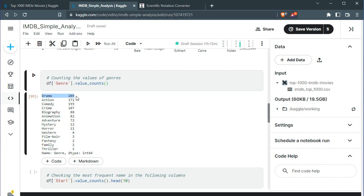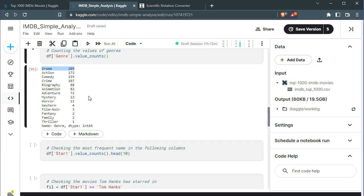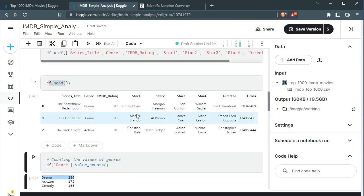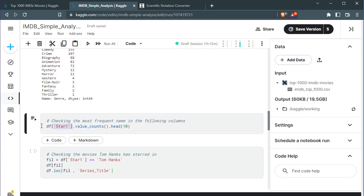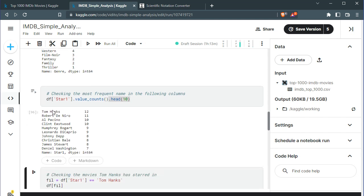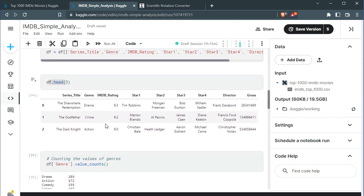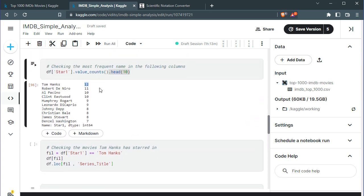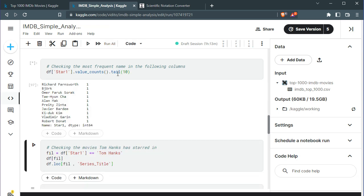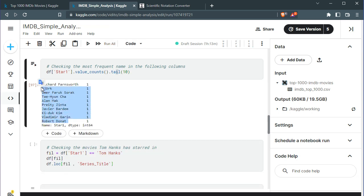Let's also check who has acted the most under Star_1 — the main character. Who's appeared the most in the Star_1 column? We go to df['Star_1'].value_counts() and look at the first 10 rows. Tom Hanks has apparently appeared 12 times as the main character, then Robert De Niro and others. You can also check Star_2 and others, and you can check the last ones using the .tail() method to see people who appeared least frequently.